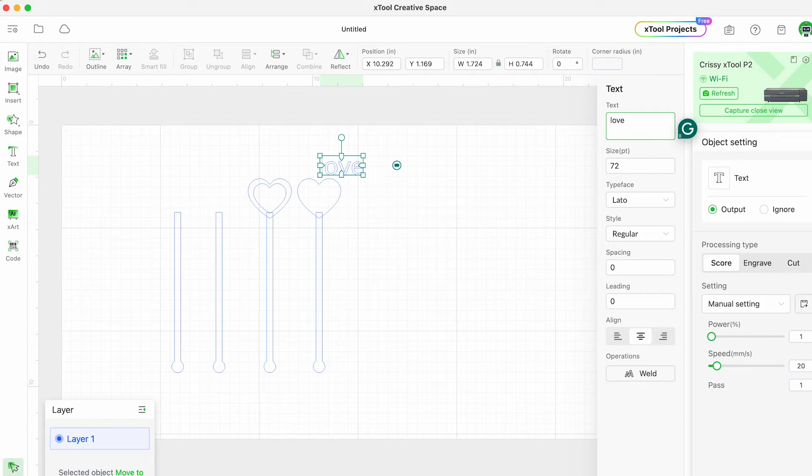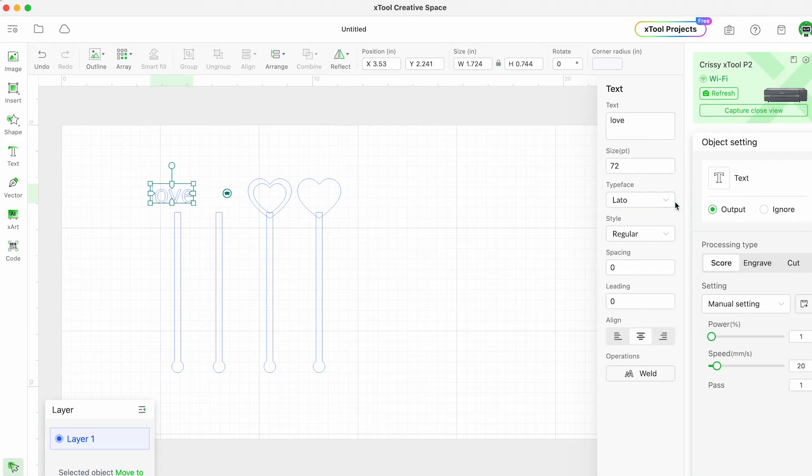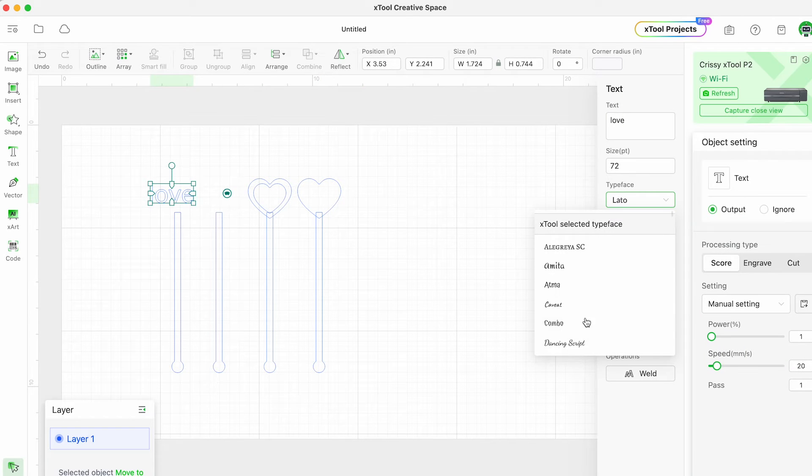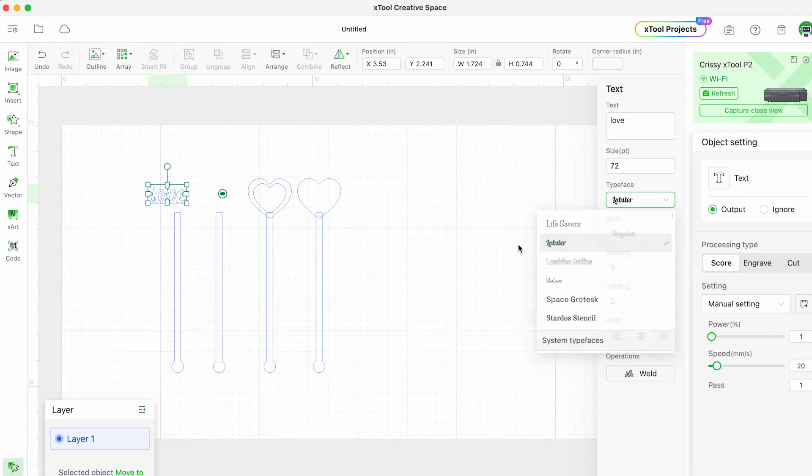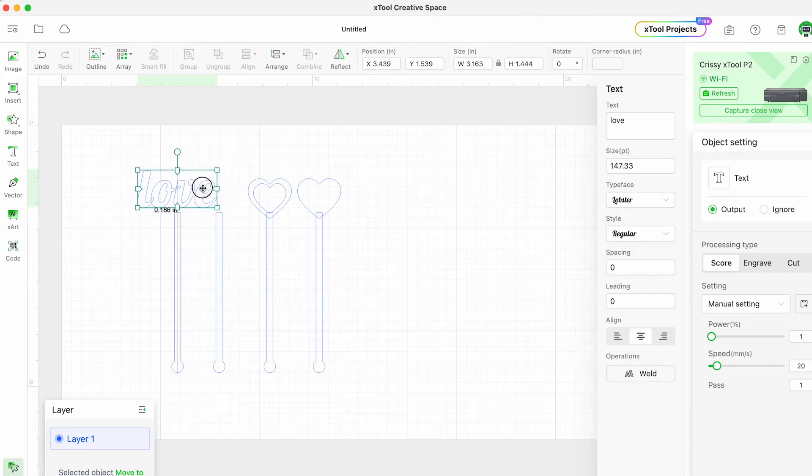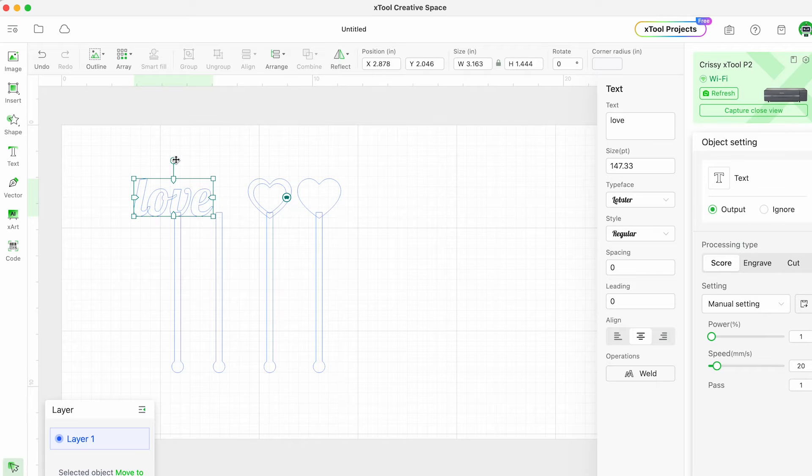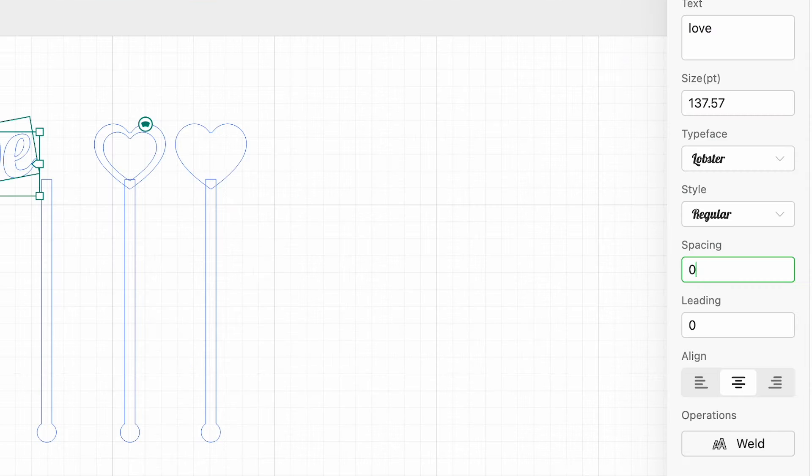You can change the font to any font you like and resize it however you need to. I'm going to choose a font called lobster that has a little bit of a script but not too much. You'll notice that the letters overlap a little bit.